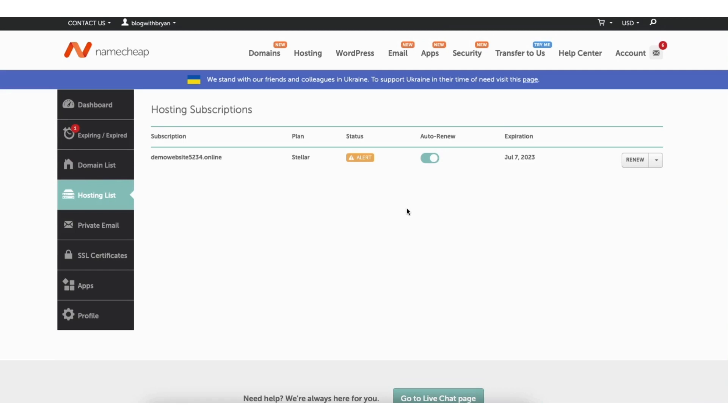You'll now see your current Namecheap hosting subscription. Where you see the arrow next to the renew button click this. From the drop down click go to cPanel.